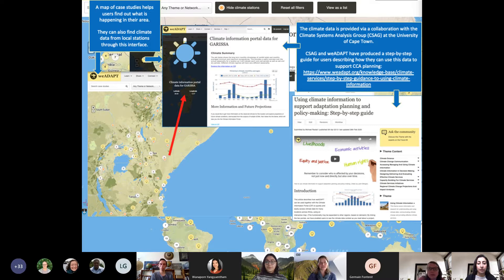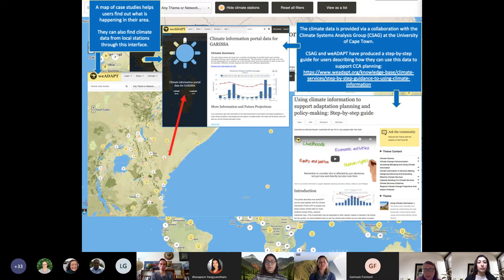Within each of these spaces, knowledge is shared in two key ways: as detailed articles and as case studies located on a map, which shows who is doing what and where. To support adaptation locally, we also provide detailed downscaled climate data and guidance on how to use that climate information for adaptation planning, provided through collaboration with the Climate Information Portal at the University of Cape Town.